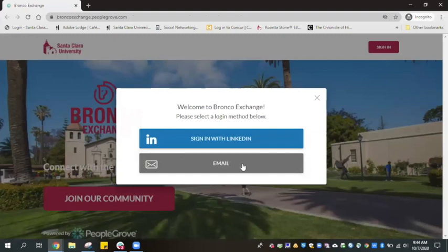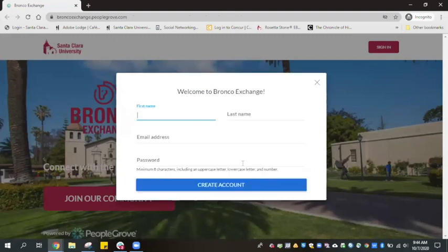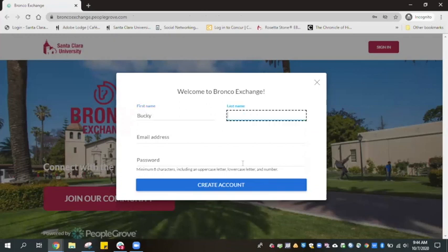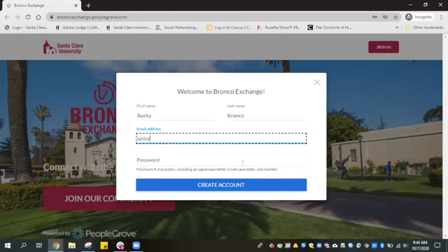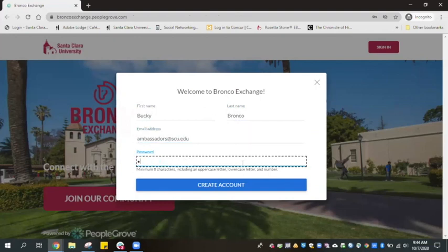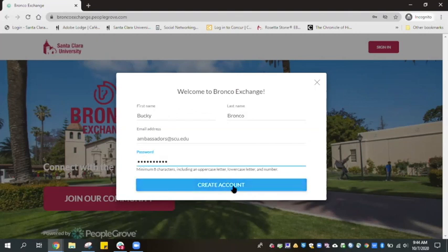Here, you will create a short profile. Click on the gray email button to start the login process. Please enter your first and last name, the email address you used to register for Open House, and create a password. Passwords require a minimum of eight characters, including an uppercase letter, a lowercase letter, and a number. Once you have saved your password for future use, go ahead and click on Create Account.